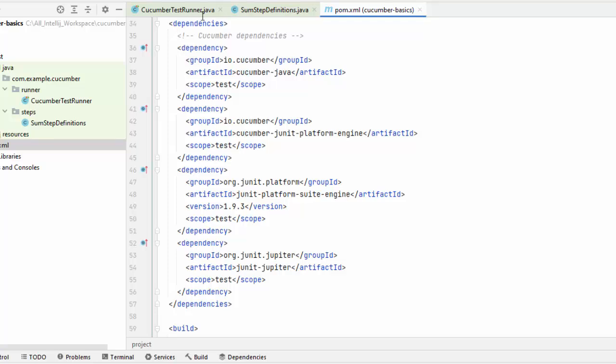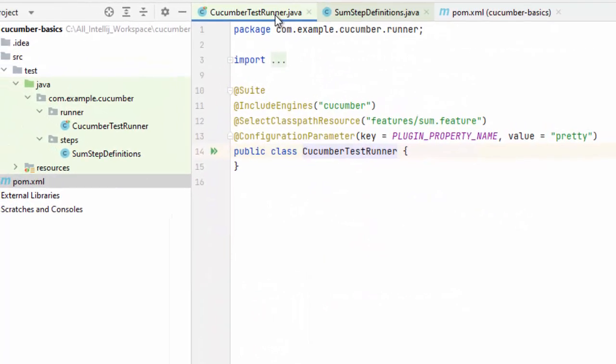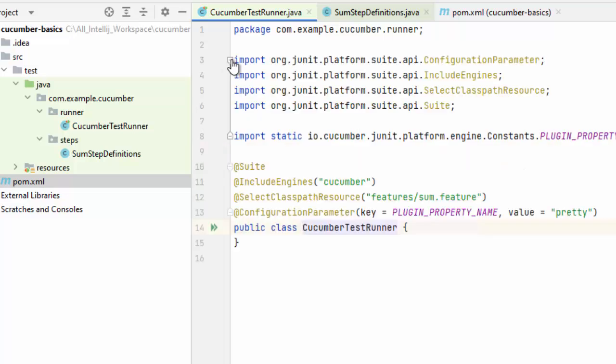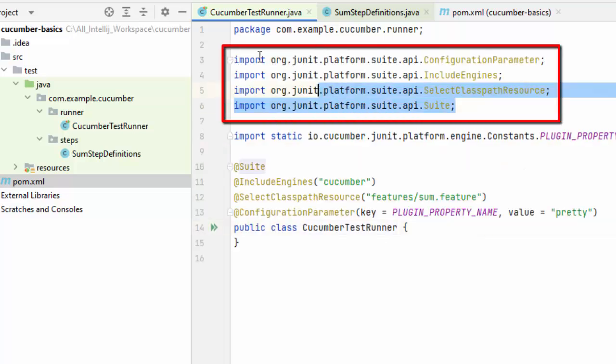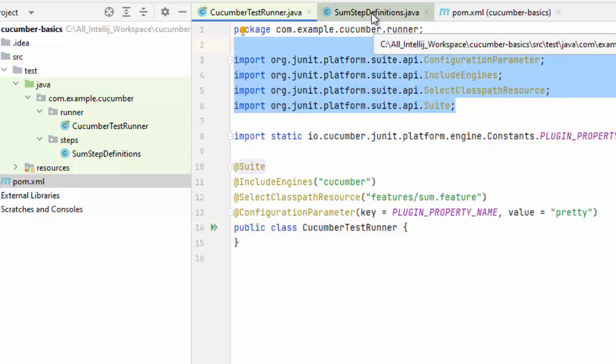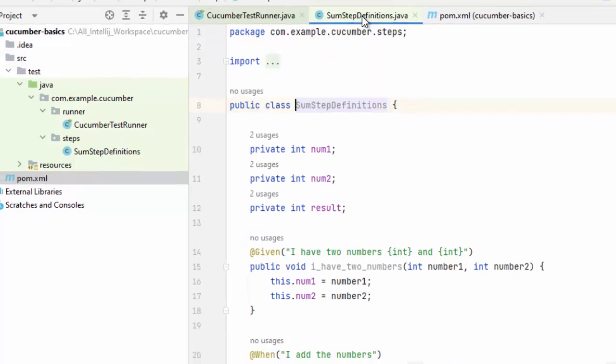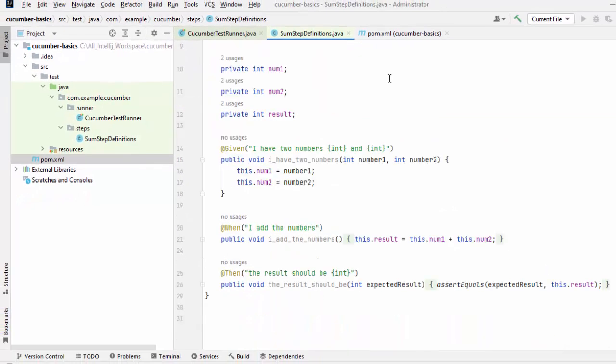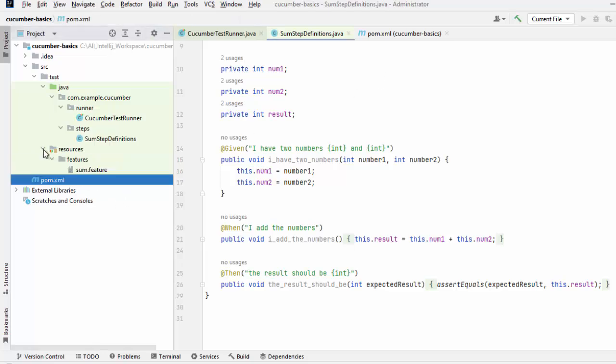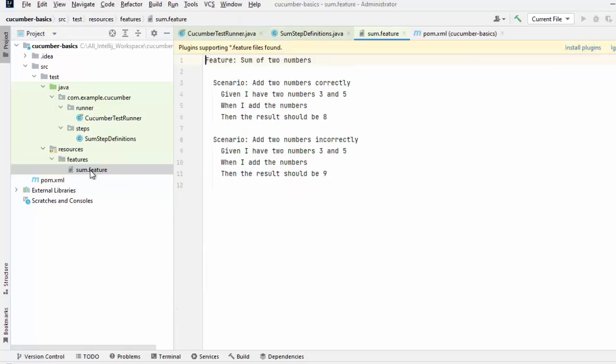And if I go to the runner over here, I have the suite. These are all JUnit dependencies. If I open, these are all from JUnit. And if I go to the step definition over here, I have created a sample test case where I would be adding two numbers and the feature file I have kept here under resources.